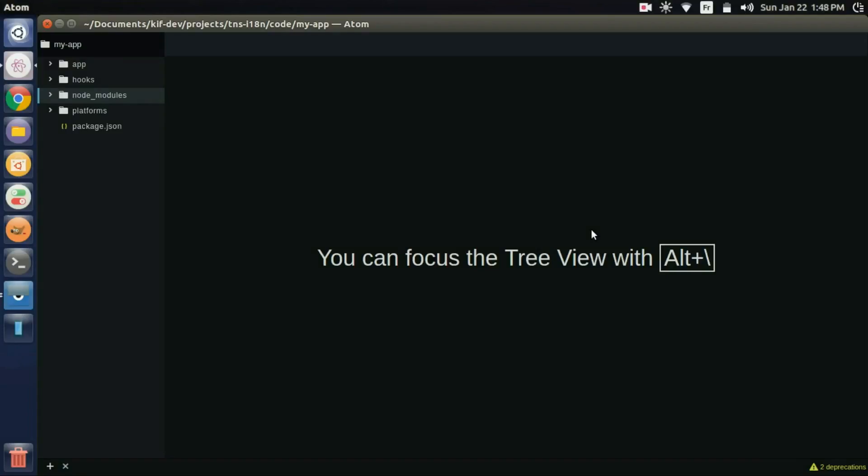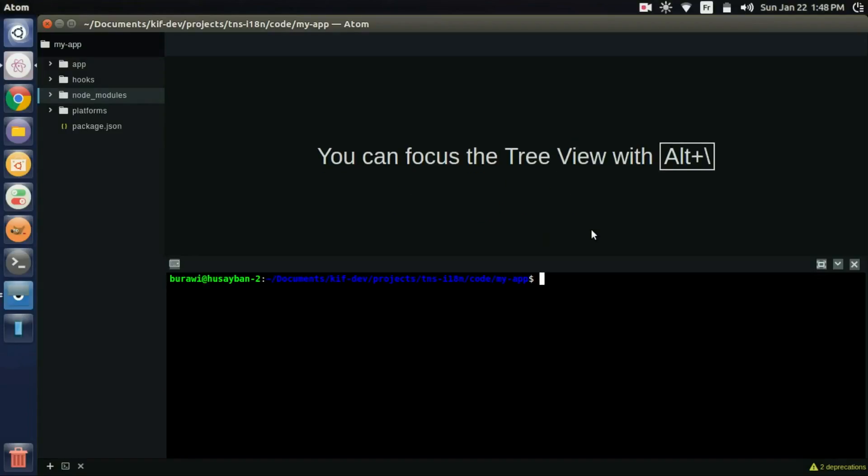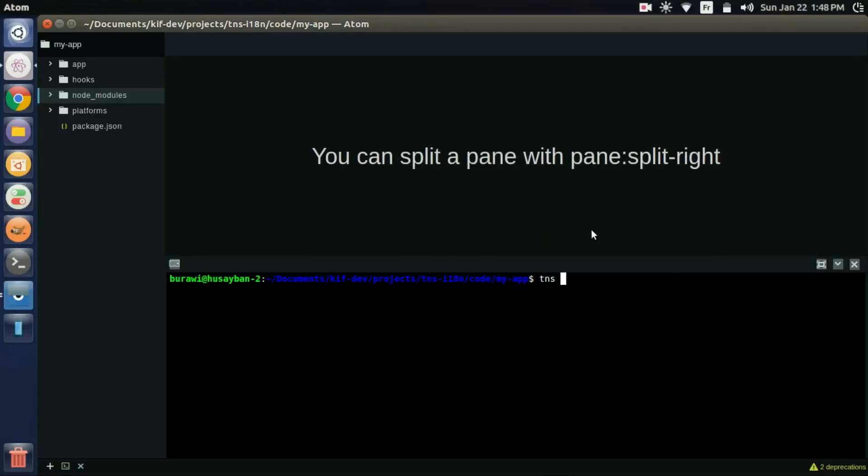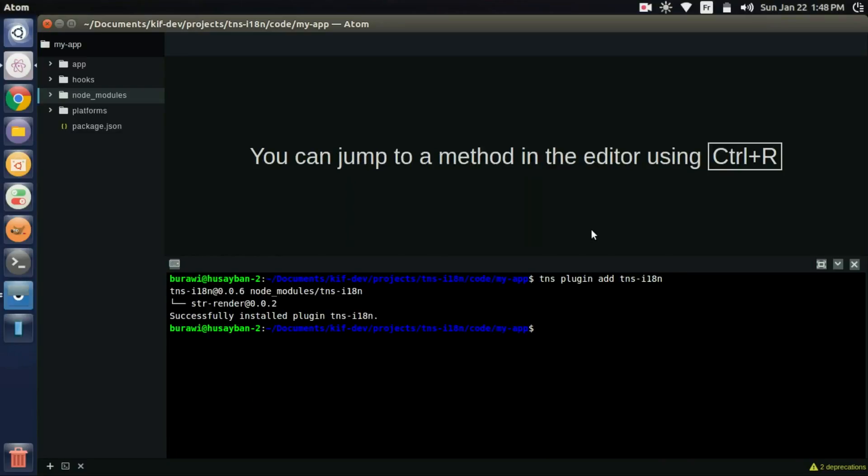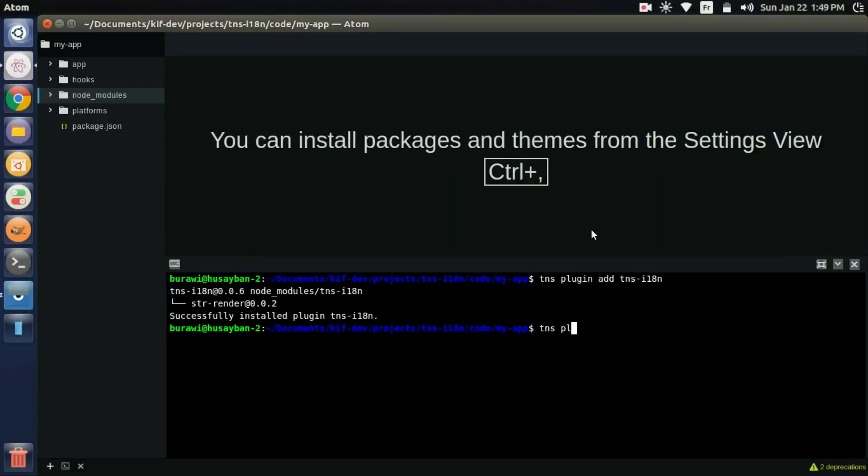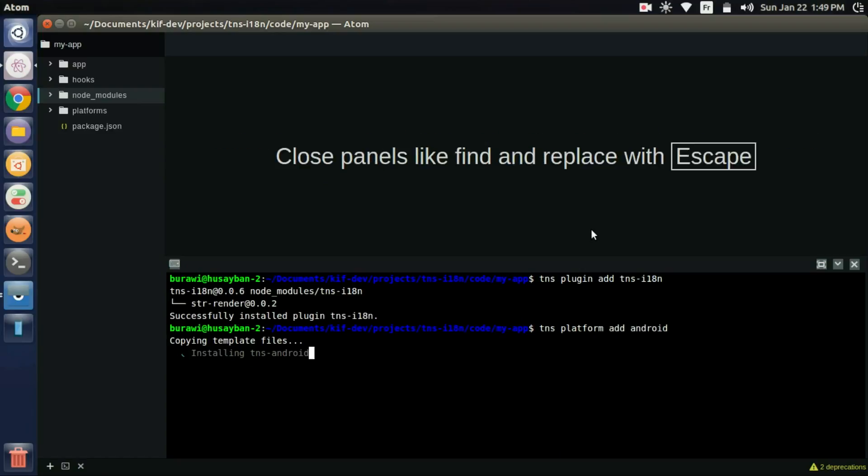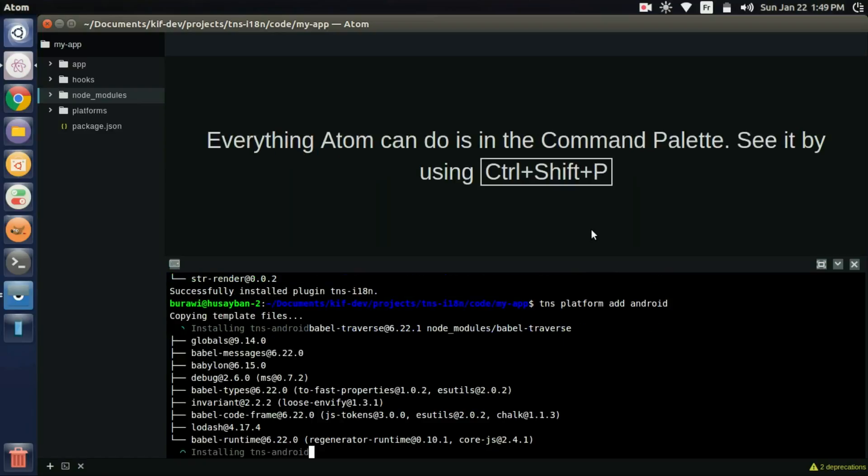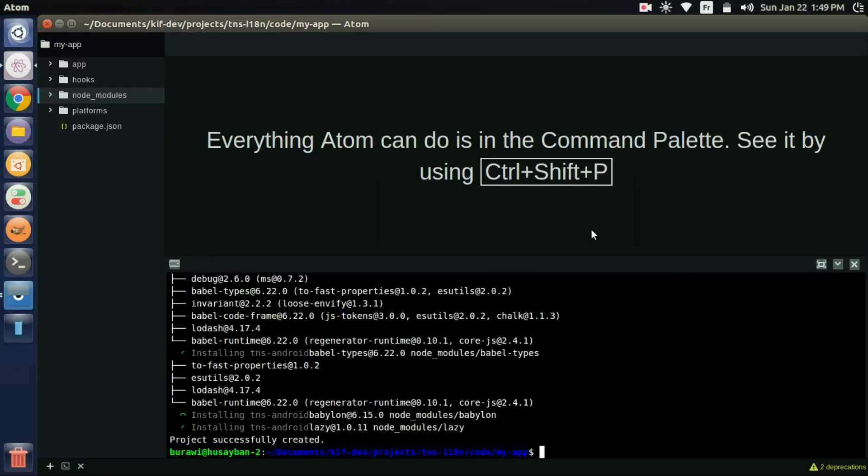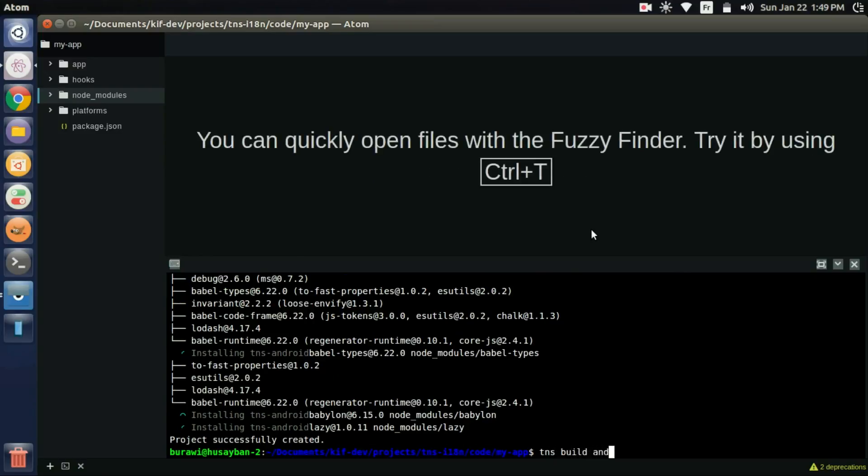So let's start. We first add the plugin: tns plugin add tns-i18n. Now we'll add the platform android: tns platform add android, in order to use the app in our phone. And now we'll build the project.